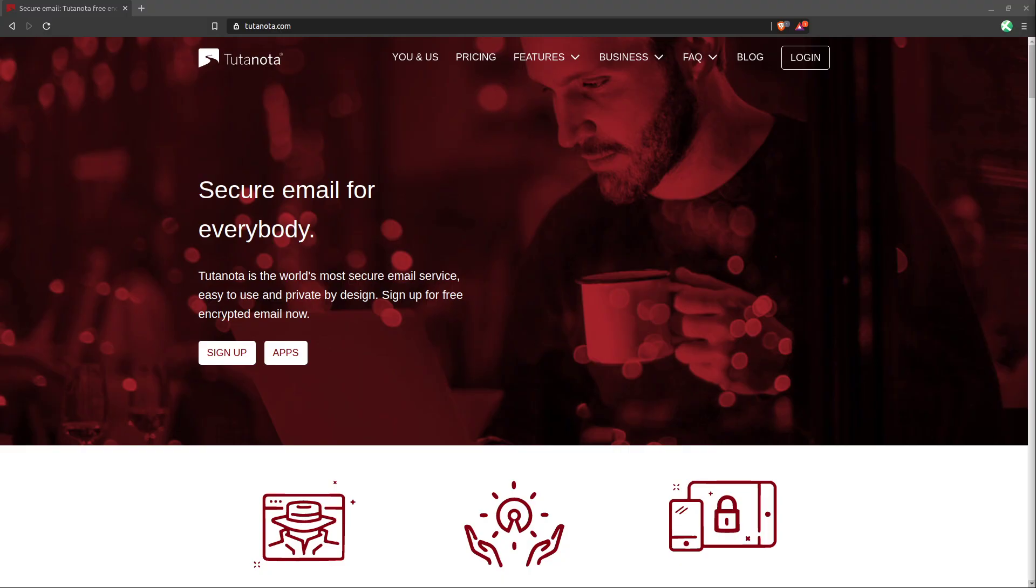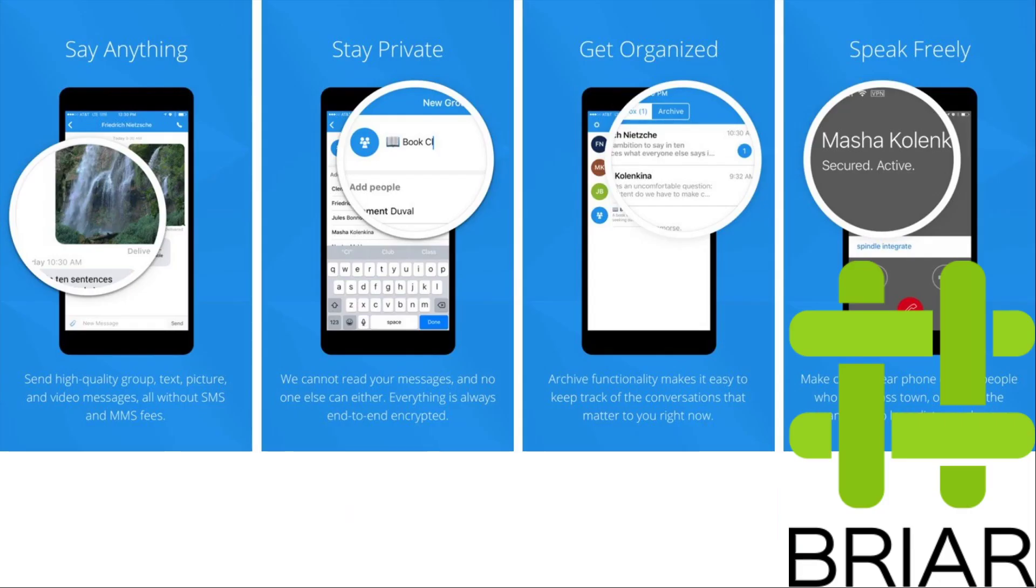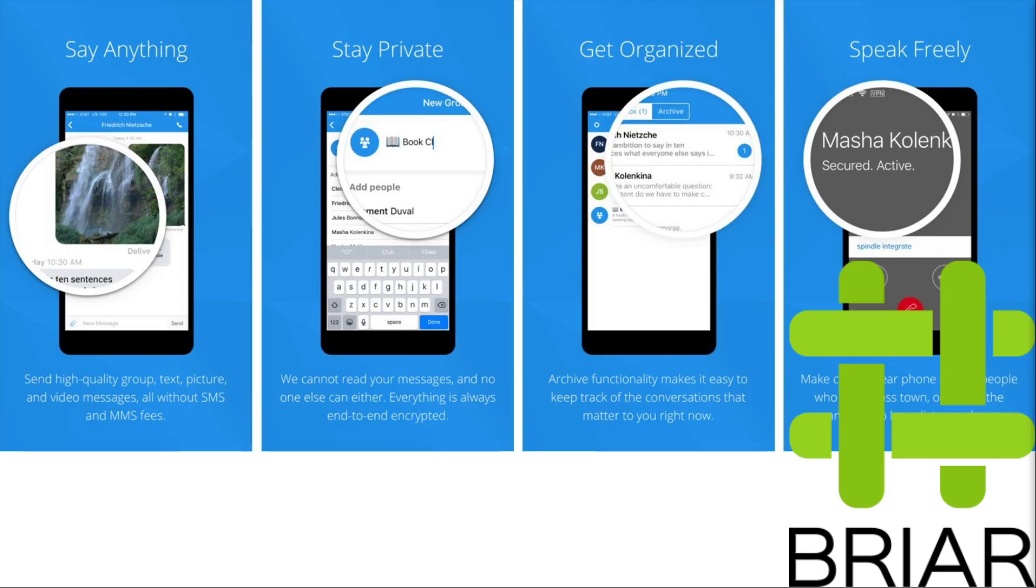You should also use a secure and privacy respecting means of communication for all of the other ways that you want to message people. So for instant messaging, I would recommend using either Signal or Briar. Both of these support end-to-end encryption, they are both free and open source. And Briar goes a step further by sending messages through the Tor network to further obfuscate the communication that is going on between the two parties.